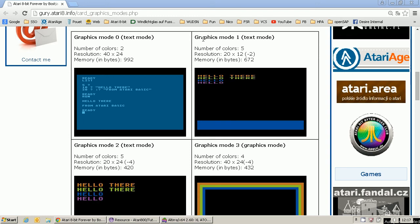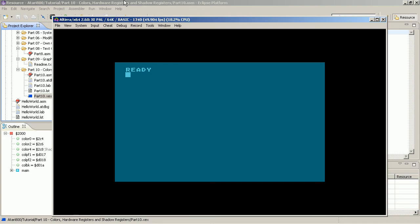On the Atari, the screen is constructed out of the display list by the chip called ANTIC — the Television Interface Adapter — which is a real microprocessor with a small instruction set and a program. This program actually defines how your screen looks, from top to bottom. So let's look at the display list.